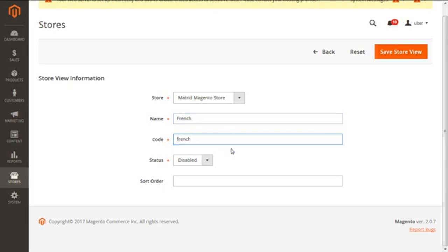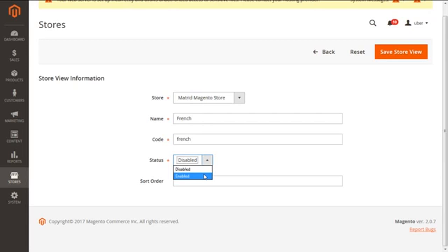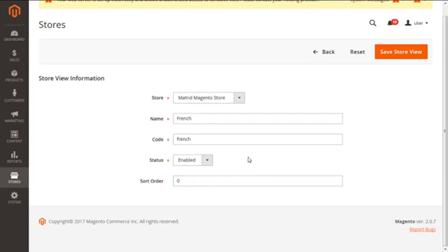Next option is of status, having the options for disable or enable, so we are going to select it as enabled. The last option is of sort order, which determines the sequence for our store view, so we can select that as zero to make it come on the top of the list. Next is to save.